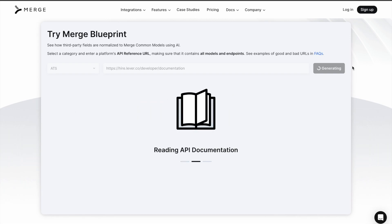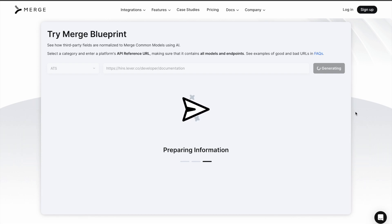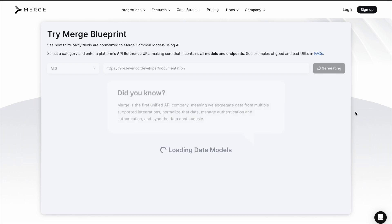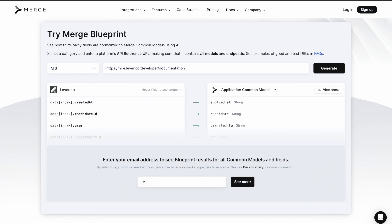And finally, sit back and watch! Blueprint will generate the initial integration right before your eyes, showcasing how data is normalized.